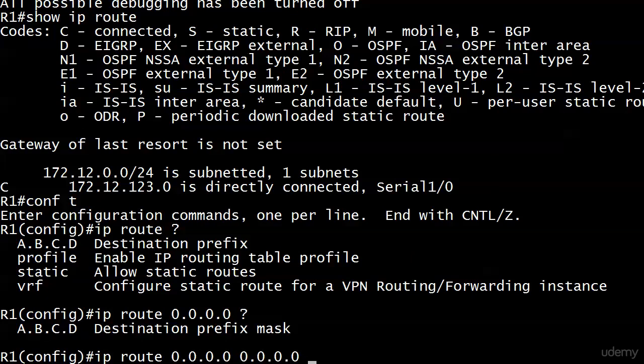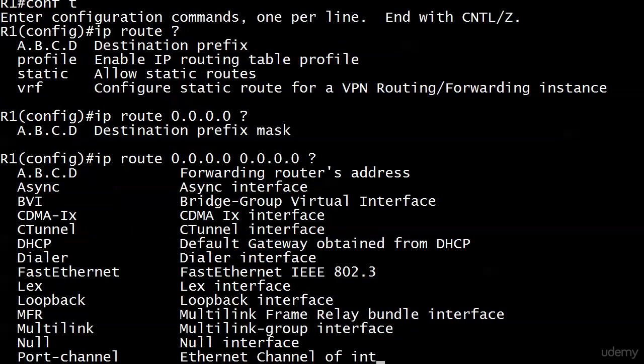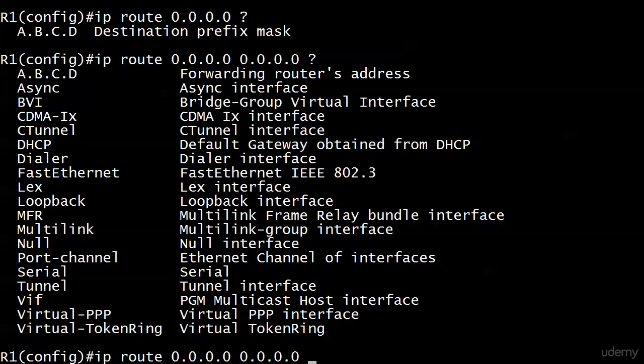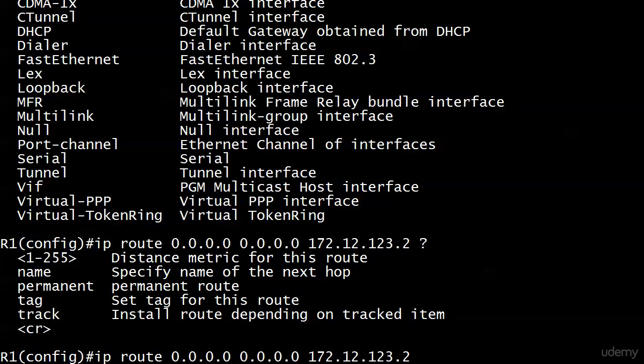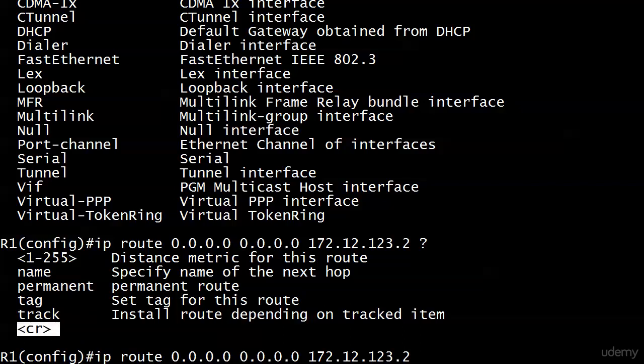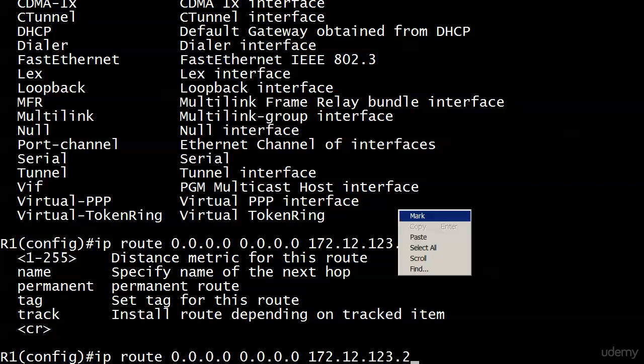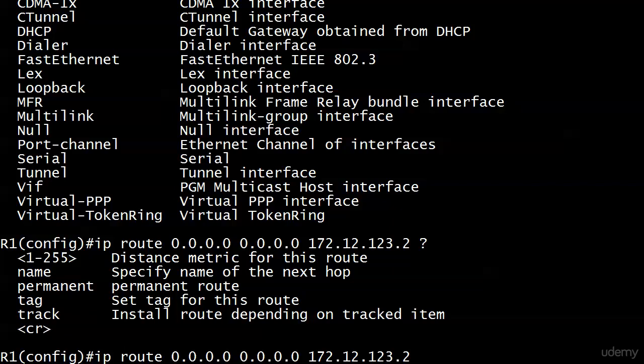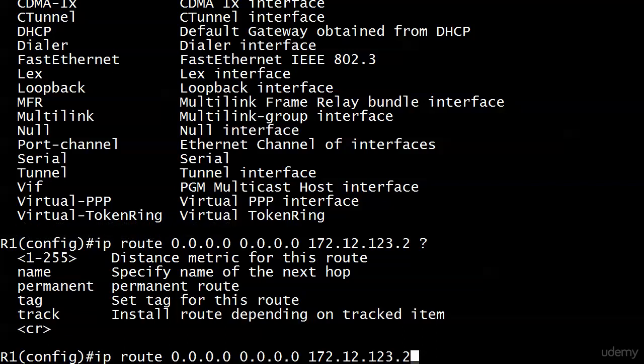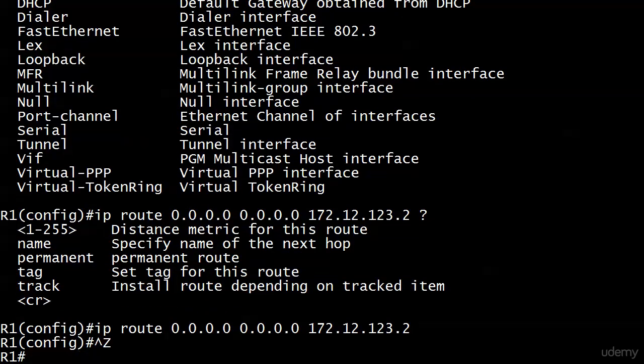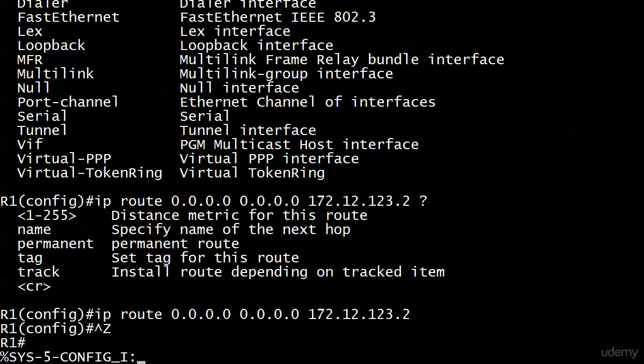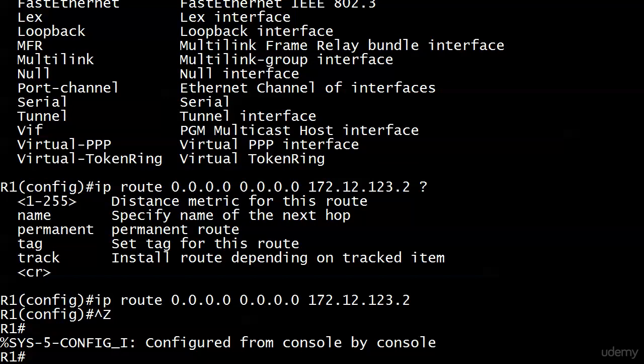You still have to end it with either the local exit interface or the next hop IP address. I'm gonna use 172.12.123.2. We do have some options here that you'll see in later studies, but when you see that CR down here, it stands for carriage return, which is a fancy way of saying enter. That's simply to indicate to you that what you have in here is a legal command. We do have a legal command now with IP route, so I'll go ahead and hit enter.